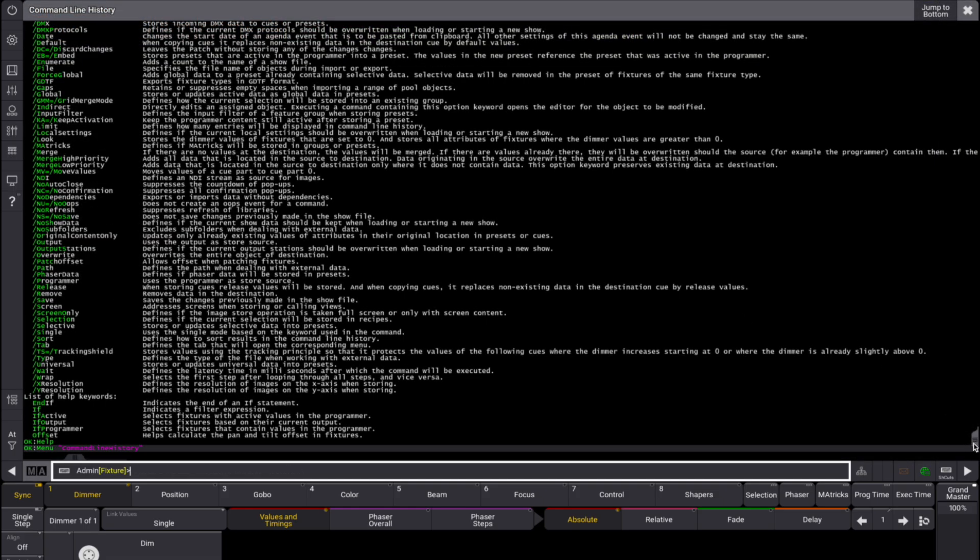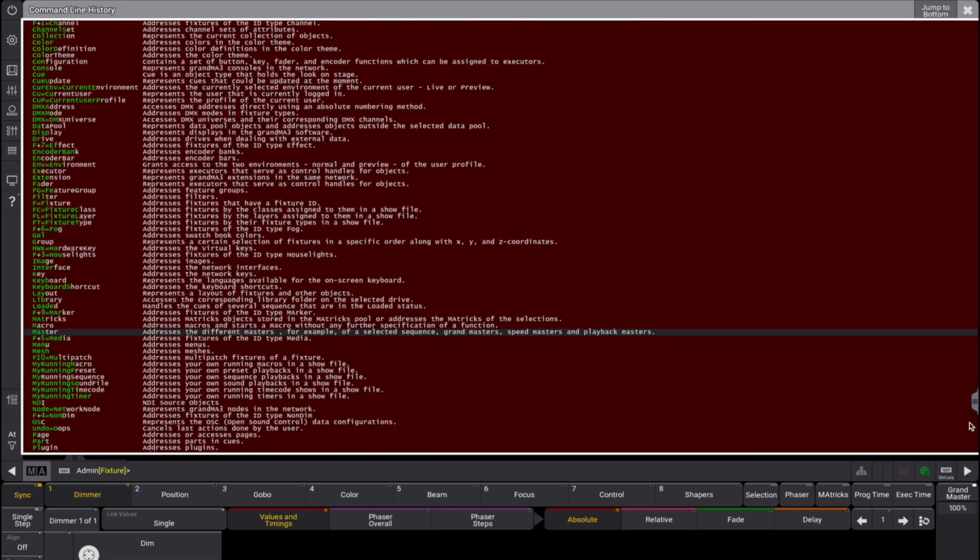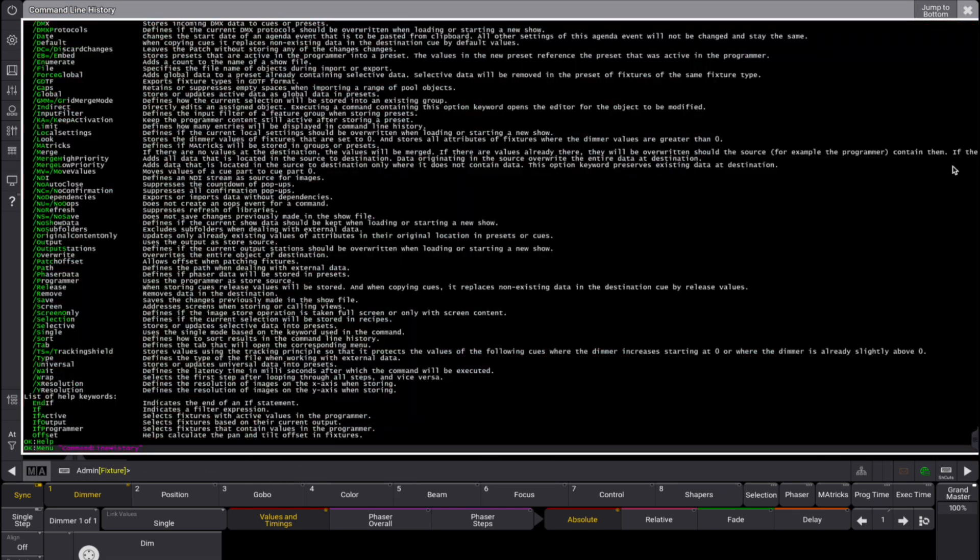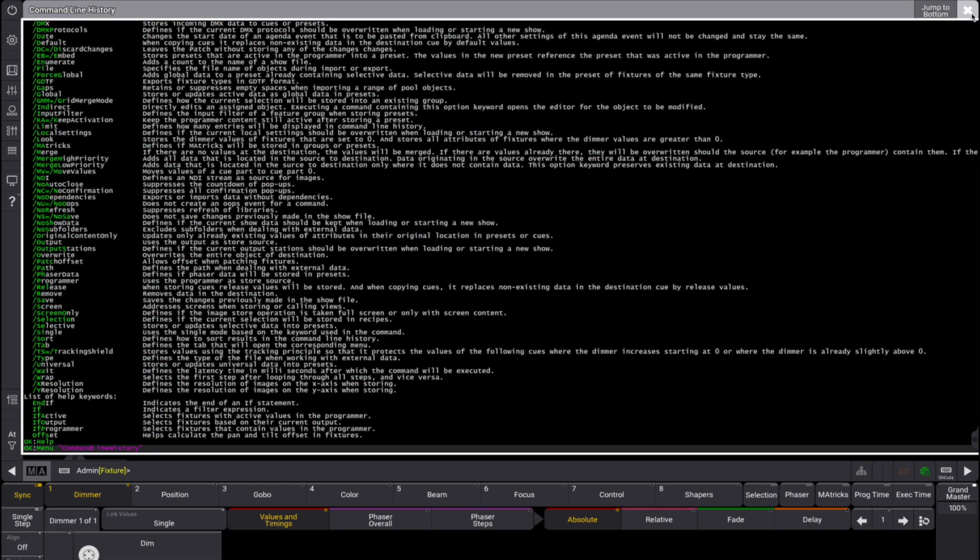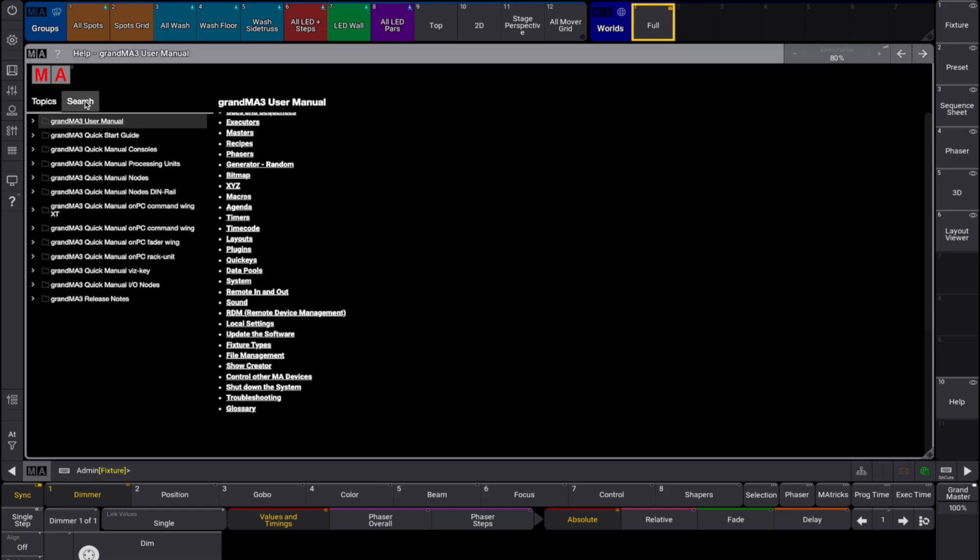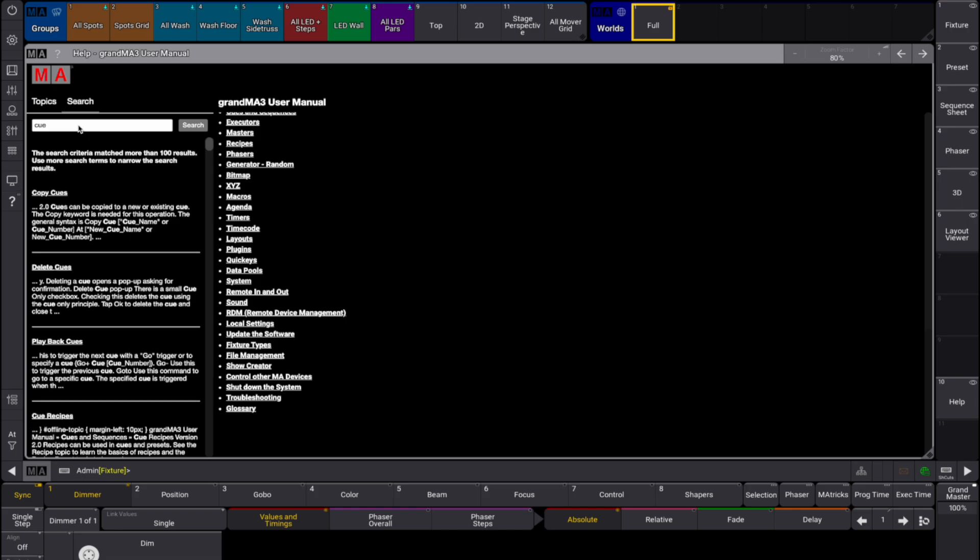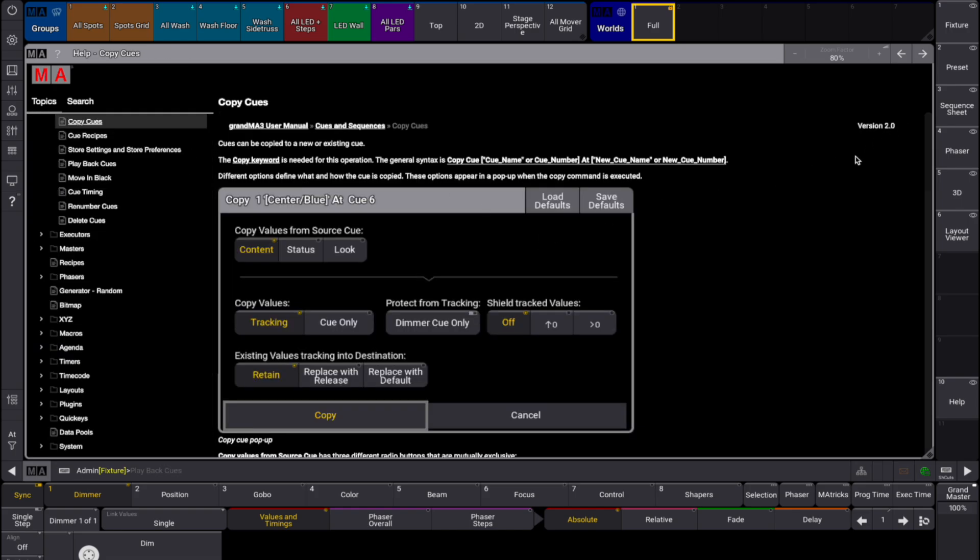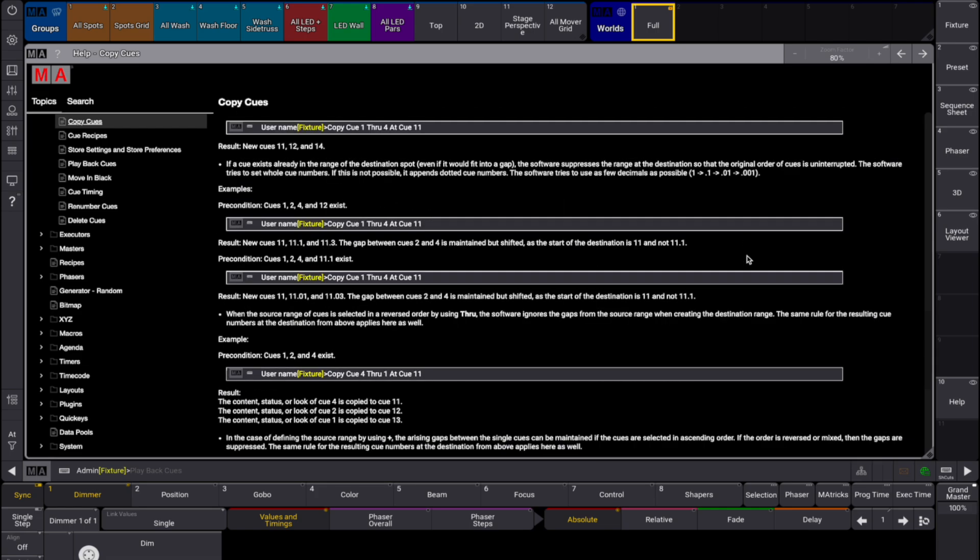To find topics containing a specific search term, use the search function. Open the search tab in the help window and tap into the white field. Type the term, such as Q, in the search box. Now press please and the search results will be shown.